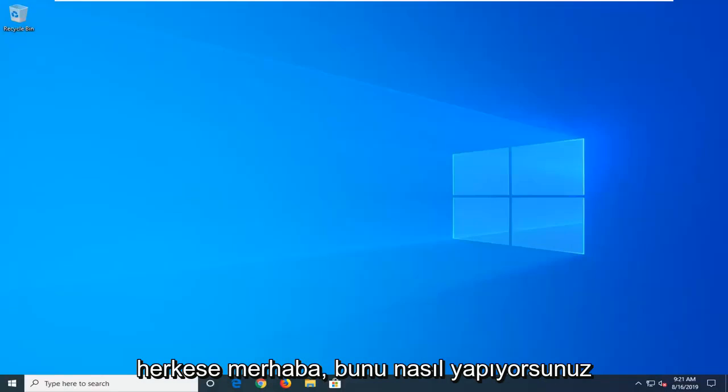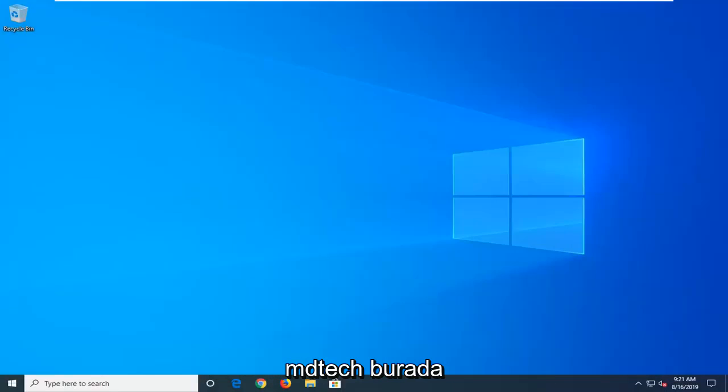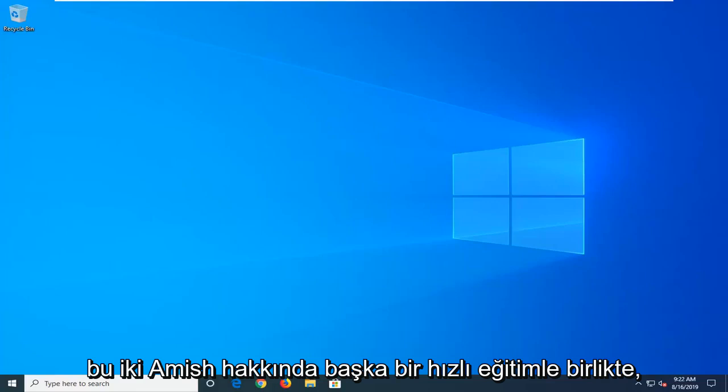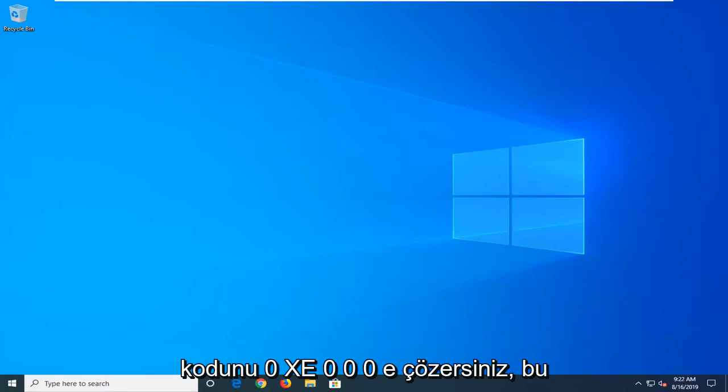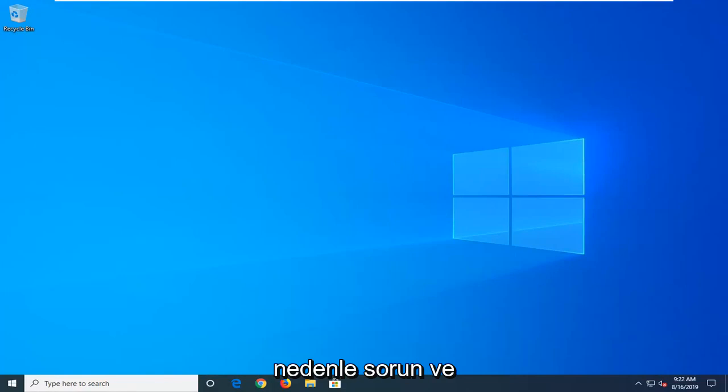Hello everyone, how are you doing? This is MD Tech here with another quick tutorial. In today's tutorial, I'm going to show you how to hopefully resolve the Windows 10 boot error code 0xc000e on your Windows computer.